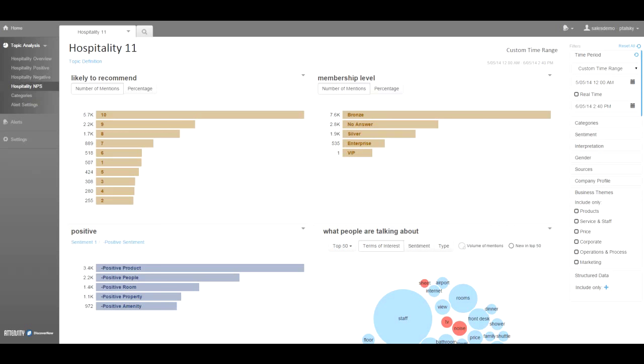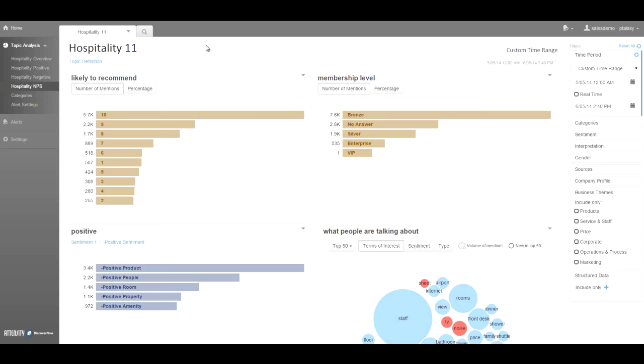In this example with hotel surveys, we have a likely to recommend score or net promoter score, and we can use that score to perform a more detailed analysis to understand, for example, what detractors are saying and what they're complaining about.